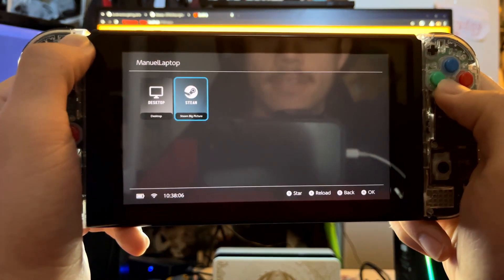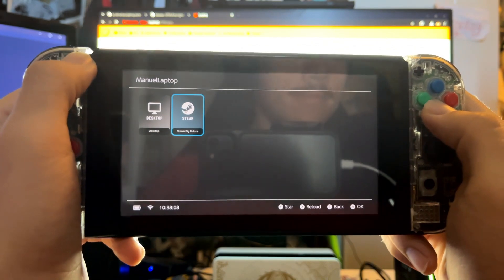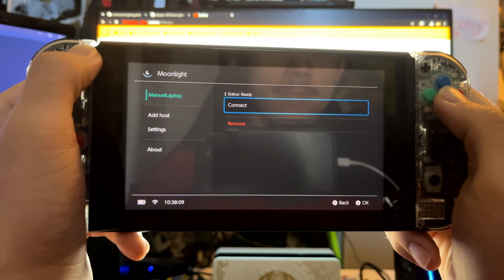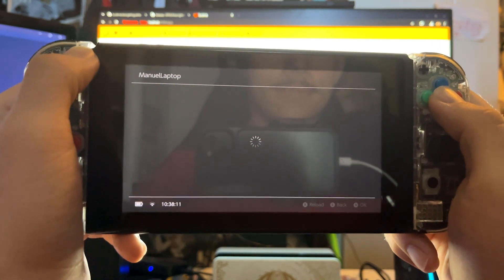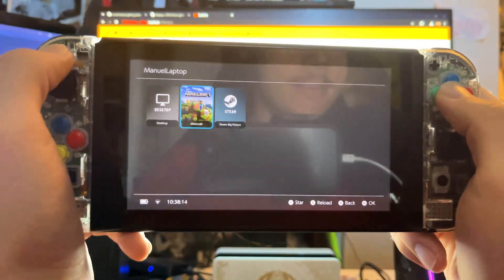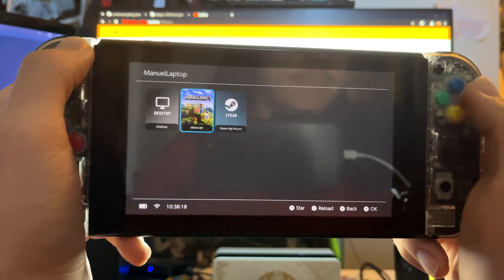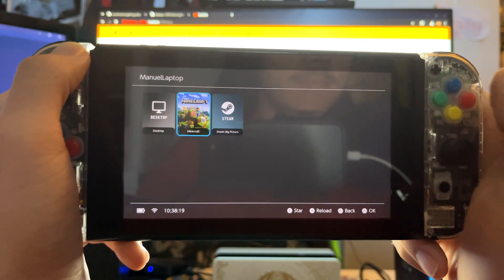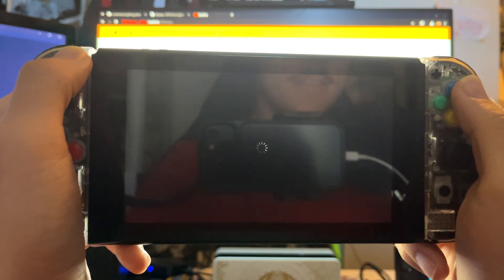Once you're done, select Save. If you still have this menu open on the Switch, press Back and Connect again. There we are — Minecraft. Nice. Now you can select the game you'd like to play and start gaming.